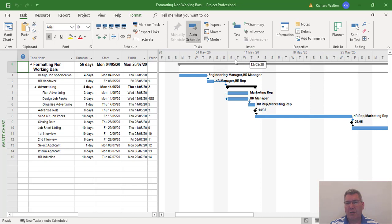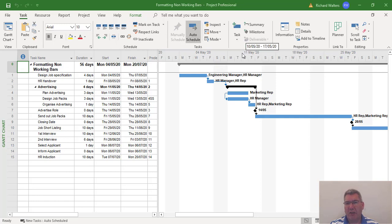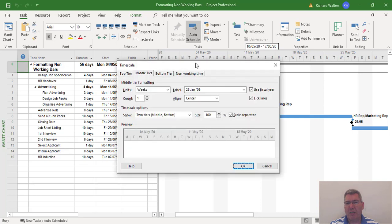That's called the bottom tier and where you can see week segments, this is called the middle tier. If we double click in this grey area we can activate what's called the timescale area so we can control non-working time.